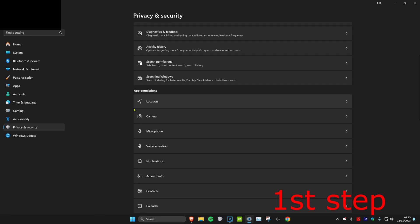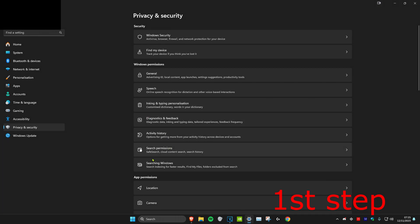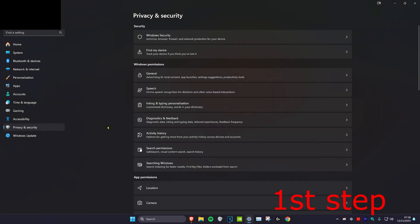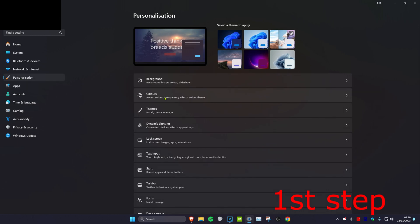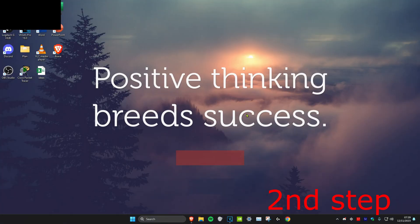If you have a camera or microphone that you want to keep on, you can leave those on. Once you've done all that, head over to the Personalization tab, click on Colors, and then turn off transparency effects.